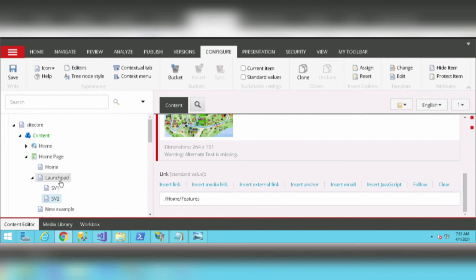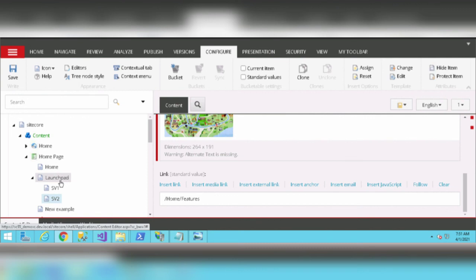In this manner we can create various numbers of pages using a single template. It's a very good option in Sitecore. If you like this video, please like, share, and comment below. Don't forget to subscribe to my channel, Mahita Smart Education. Thank you for watching.